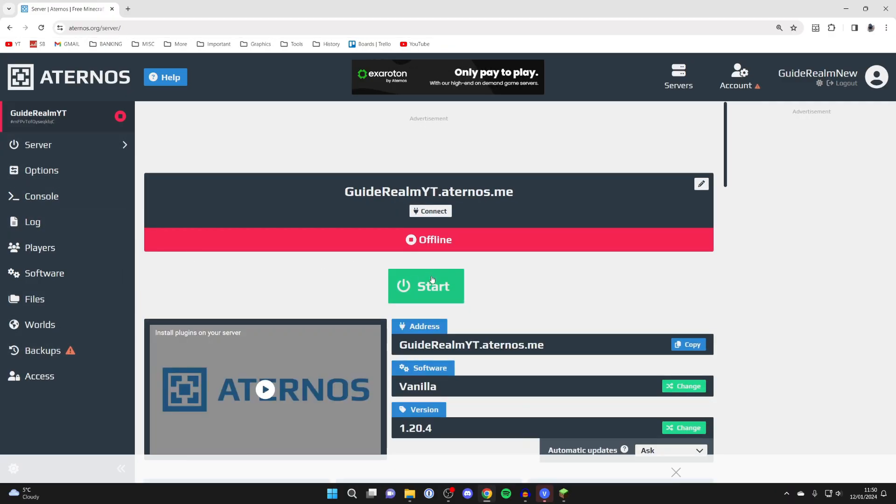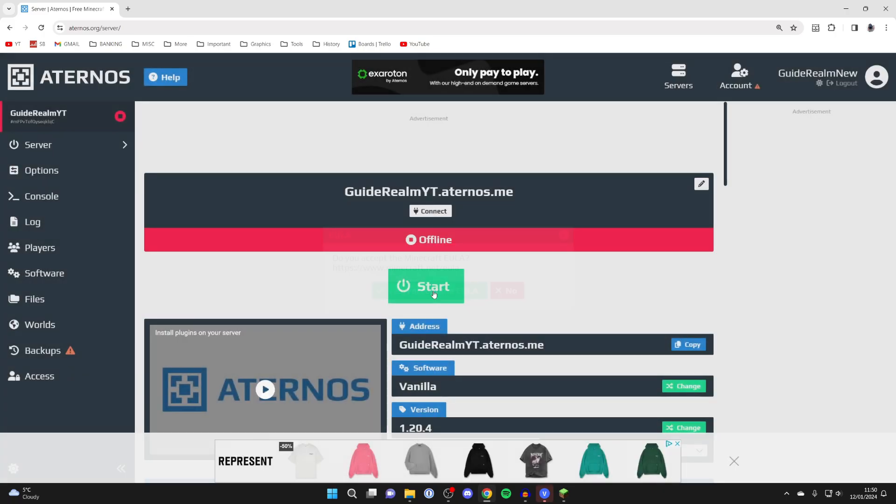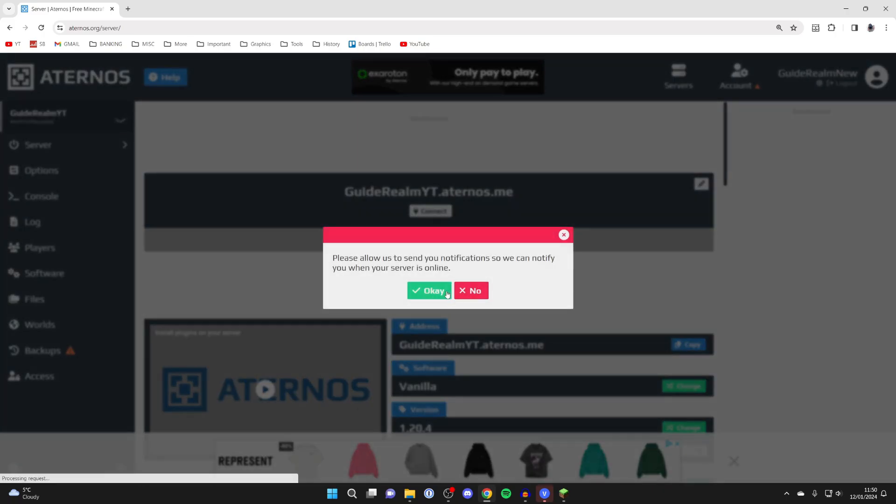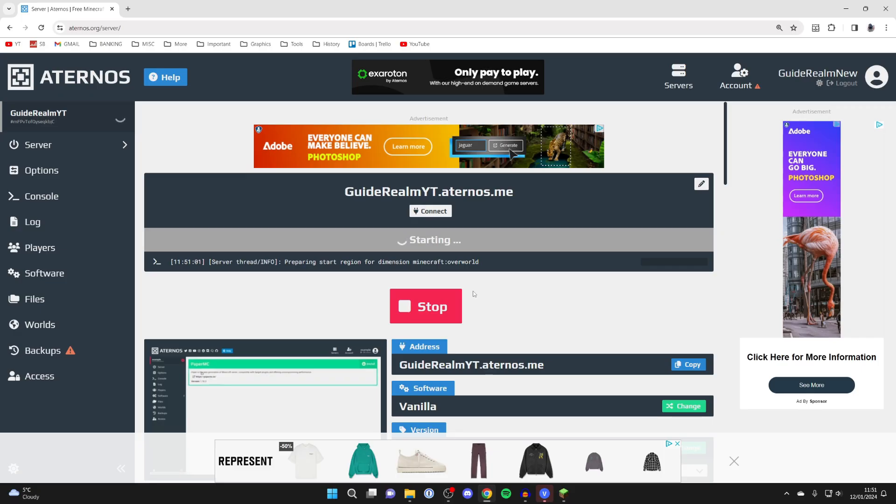Then all you need to do is press on start. You'll need to agree to the EULA. I already do. You'll need to wait for the server to start, and this can take different amounts of time depending upon how busy Aternos is and how many other people are trying.